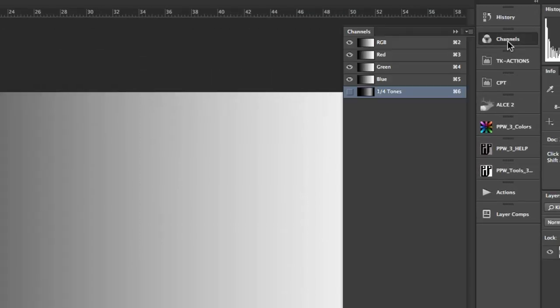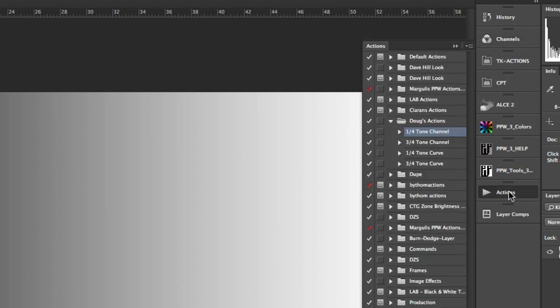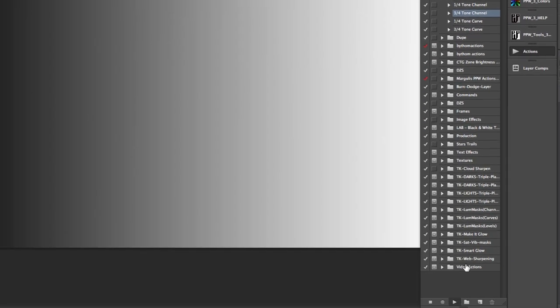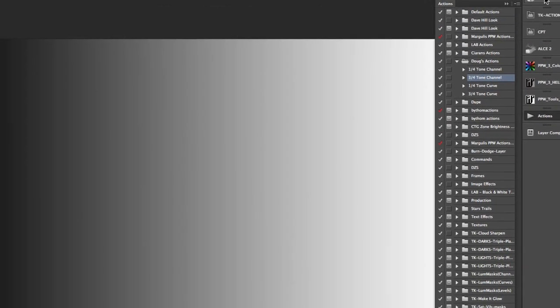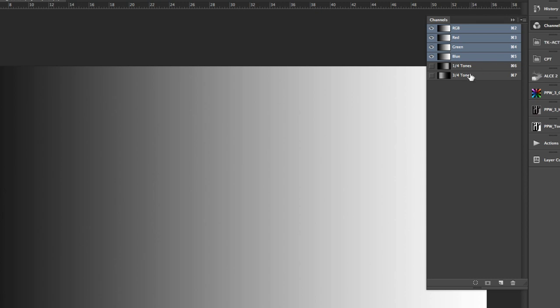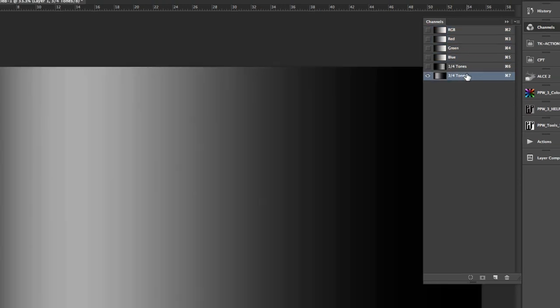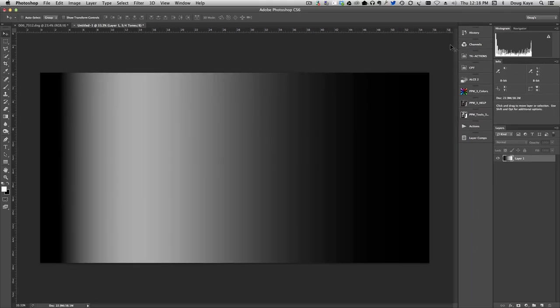Let's go back to this and let's run the same thing with our three-quarter tones. We go to our actions, three-quarter tone channel, run that. Back to our channels panel, let's take a look at the three-quarter tone. Again, what are we looking at here? We're seeing a mask or a channel that is lightest in the area that's closest to the three-quarter tonal values. If parts of the image are particularly dark, they're excluded. That's the left side of the mask. And as we move to the mid-tones and the lights, those are also excluded from this channel.